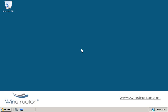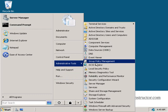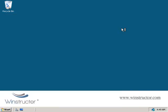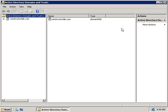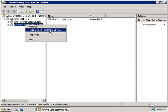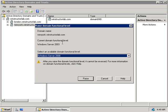Now let's look at how we can change the functional level of the forest and the domain, and we'll do this from the Active Directory Domains and Trusts console. We'll click on Start, go to Administrative Tools, and choose Active Directory Domains and Trusts. Let's look at how we can raise the functional level of the domain first. We'll expand winstructorlab.com, and you can see I have three domains — the parent domain, as well as a London and New York domain. So let's say we've upgraded all of our domain controllers to Windows 2008 in New York — we'll right-click on it and choose Raise Domain Functional Level.